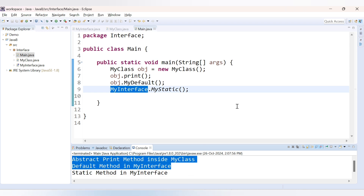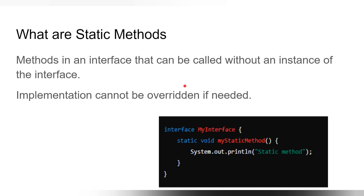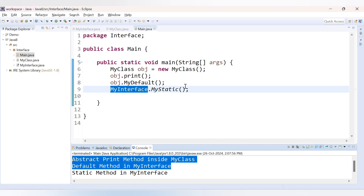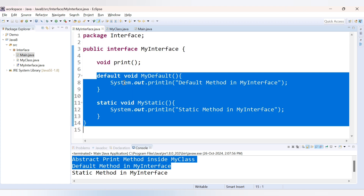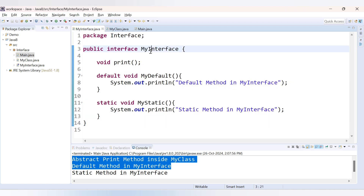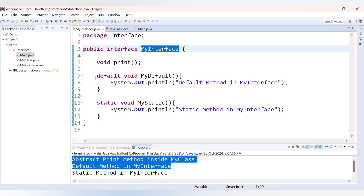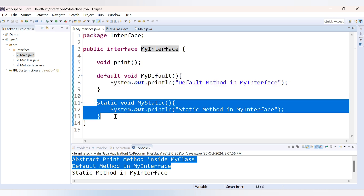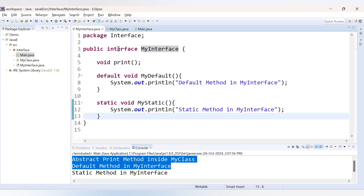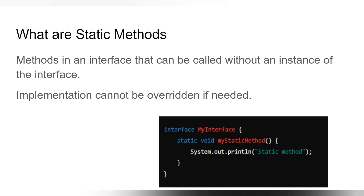When we run the code we get the output: 'static method in interface', 'default method in interface', and 'abstract method inside MyClass'. This was the use of static methods and default methods inside an interface. If your interface is implemented by multiple classes, those classes don't need to provide the implementation for default or static methods — they can directly make use of the implementation provided in the interface. In the next video we will see how to override the default method inside a class.